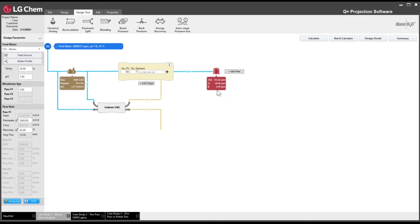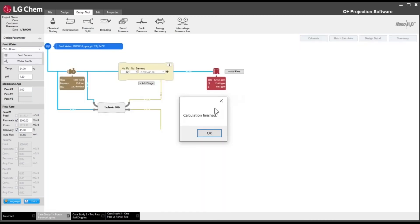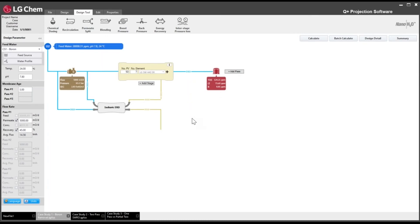To reduce boron from 0.95 to 0.85 ppm, we switch from GR to the tighter SR membrane and recalculate. Permeate boron is now 0.79 ppm — below our 0.85 ppm target, giving us some room. Since we have that margin, we can increase recovery from 43 to 45%. After recalculating, permeate boron increases from 0.79 to 0.81 ppm, but it remains below the 0.85 ppm target. The design meets permeate quality requirements at 45% recovery.